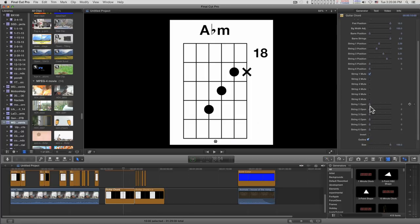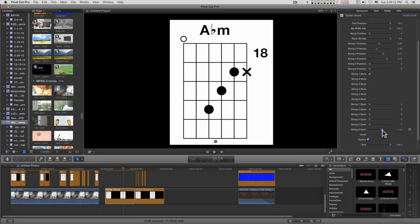And you can display which strings are open and which strings are muted with these down here. Just slide to the open circle or the X.